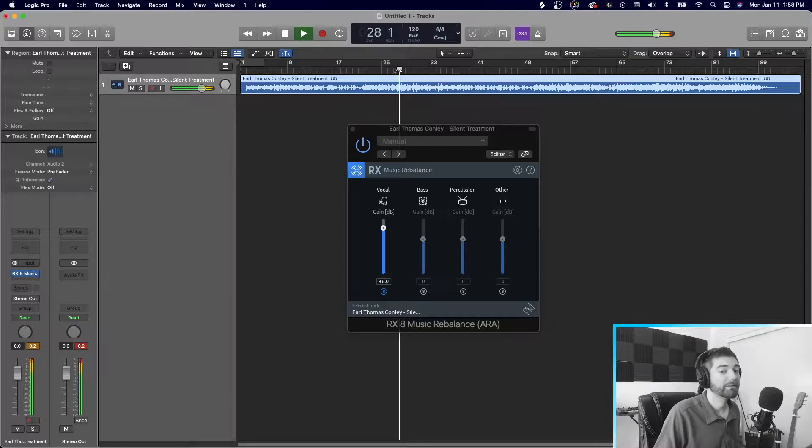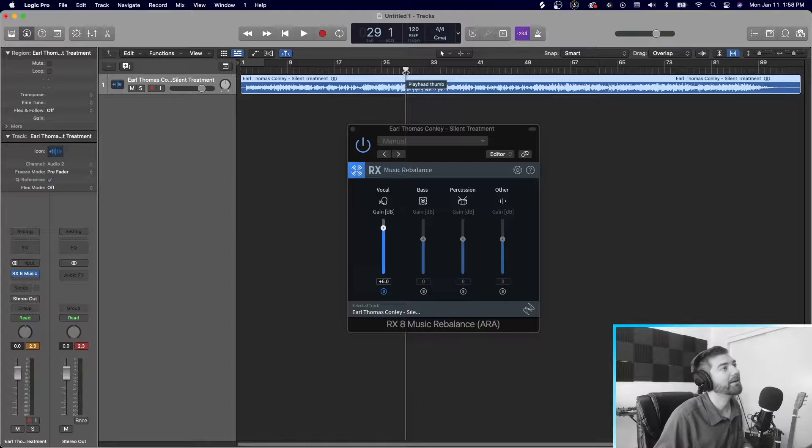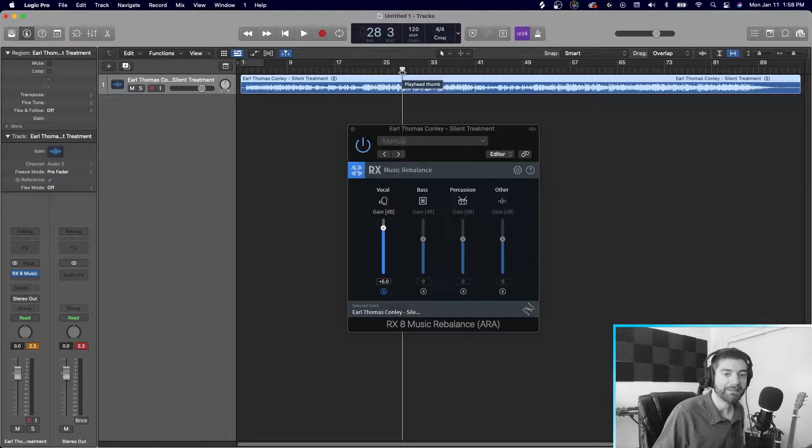You might hear some weird frequencies because it's not perfect, right? Now we can fix that later. But right off the bat, that's what you're hearing. It's really clean. Right? And it cuts off. There's no instrument interference there.